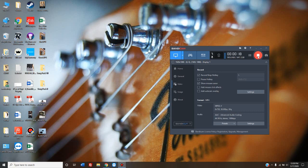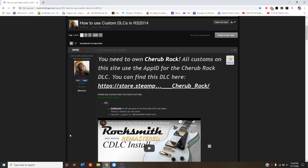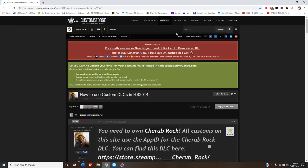The first thing you want to do is open your internet browser and go to customsforge.com, C-U-S-T-O-M-S-F-O-R-G-E.com. I'll put a link to that in the description.